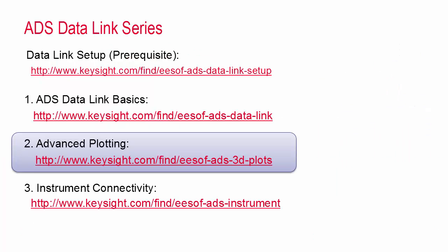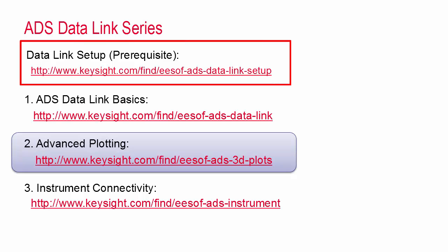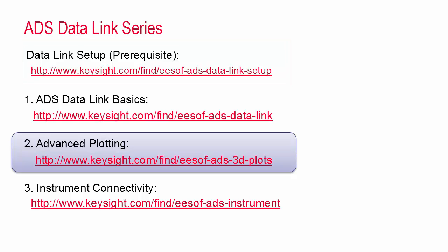You can use this capability even if you know nothing about Python, but you will still need to complete the setup steps which I described in an earlier short video. Once the data link is set up, the examples that I'm going to show today will just work. There are also several other reference videos which give more details about the ADS data link. You can find more information about the basics here and also learn how to connect measurement equipment to ADS using the data link here.